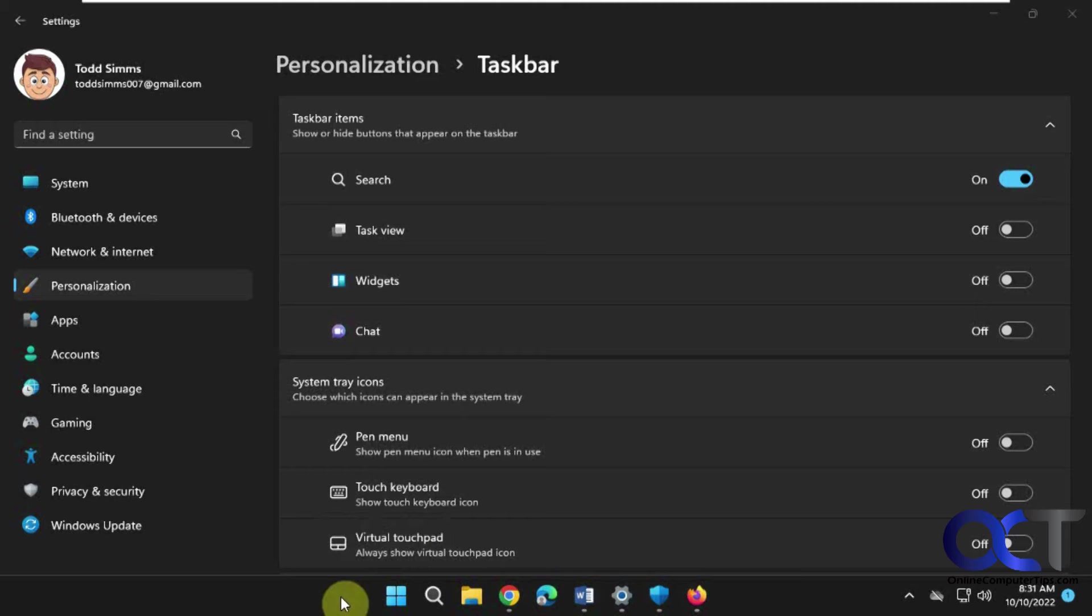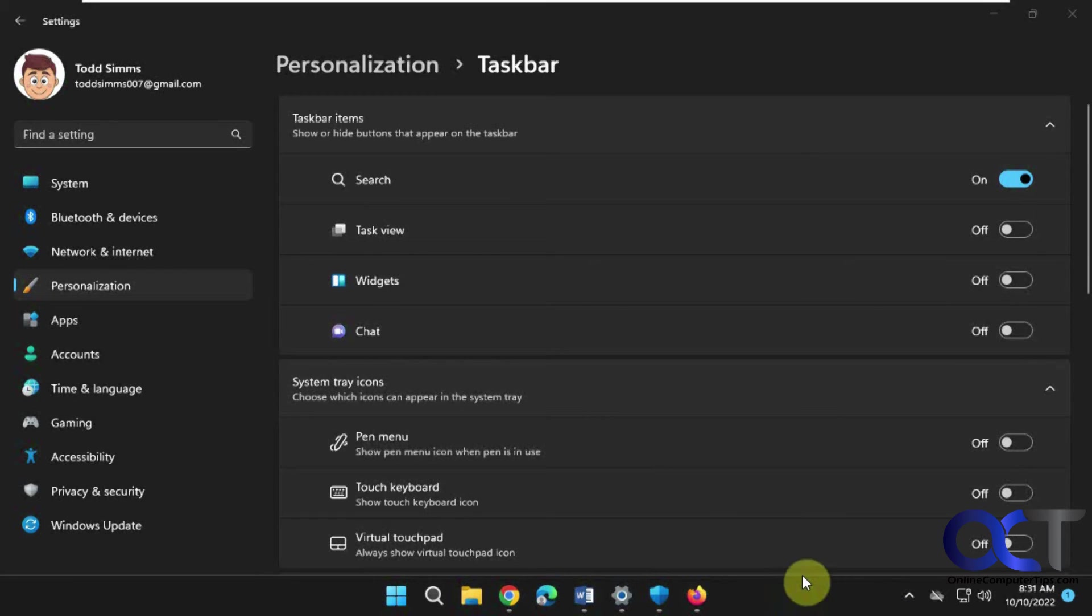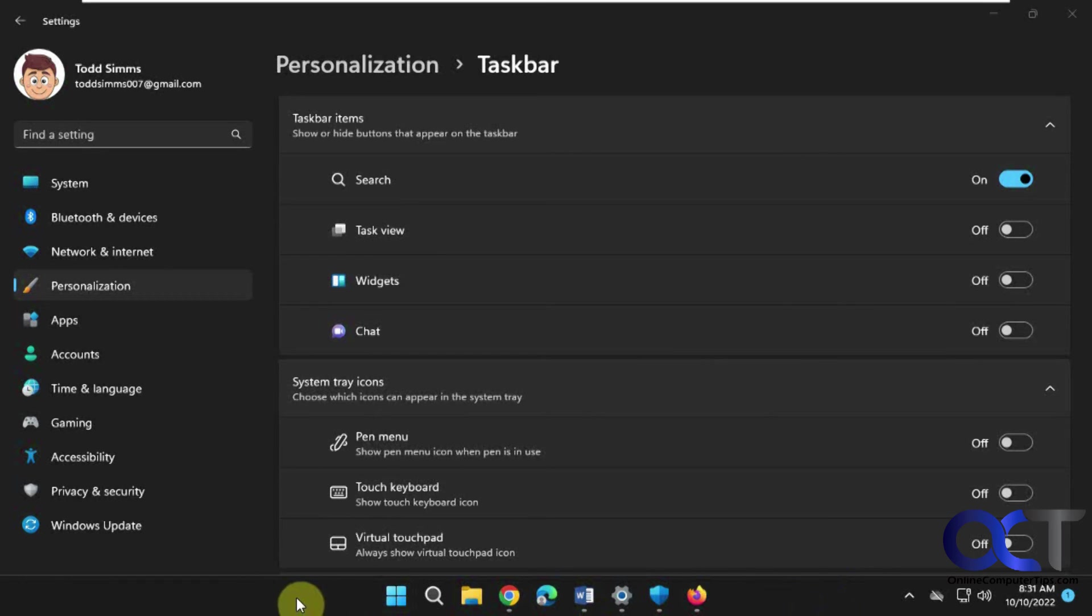Depending on when you're watching this and what build of Windows you're running, you may or may not have these features. If you have the 22H2, you should have them or should have them soon. This is an Insider Program preview computer, so it gets the features early. That's why I have them right now. You might have them already depending on when you're watching this.